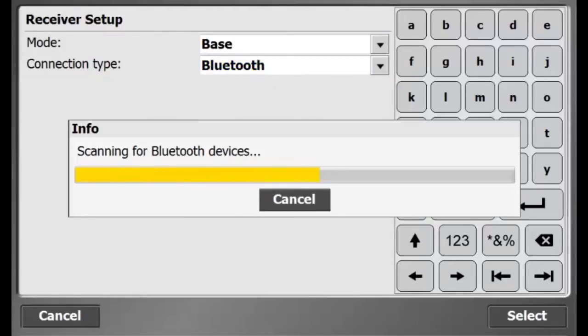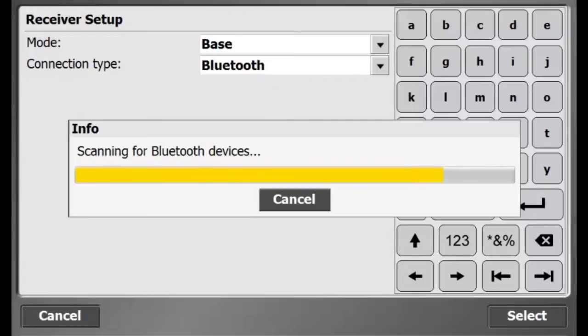I am now in the Receiver Setup window. From Mode, I will select Base. I will connect my controller to my base via Bluetooth.